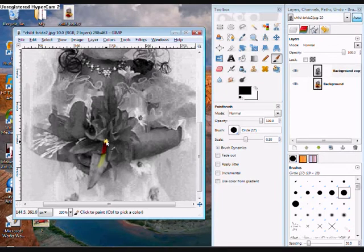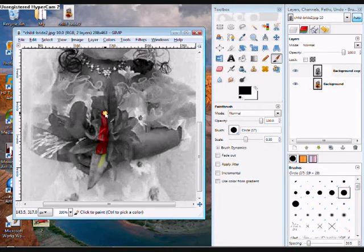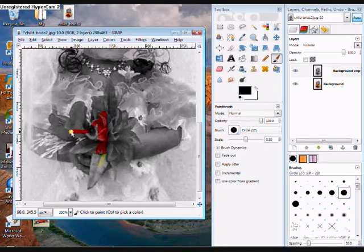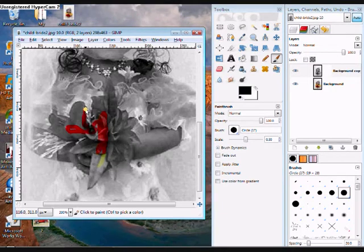You will probably have to zoom in to at least 200. And then when you go over all of this, it will be the right color. Make sure you only go over the flowers though.